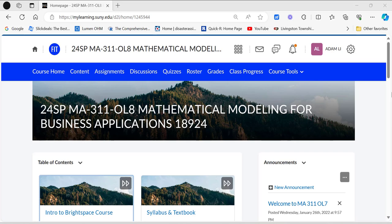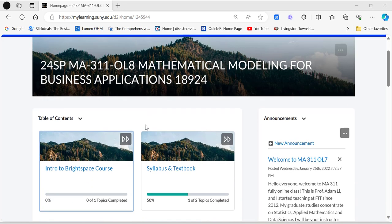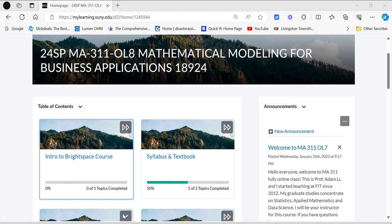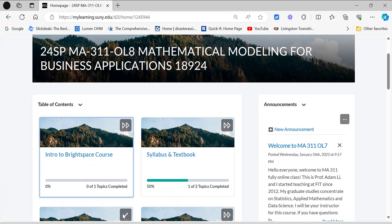Hello guys, welcome to MA311 OL8, fully online class in the spring 2024 semester. In this video I'm going to give you a brief introduction of our Brightspace course. So first of all you log on to Brightspace, log into our course. You're going to see this first link here called 'Introduction to Brightspace Course,' which is this current YouTube video.